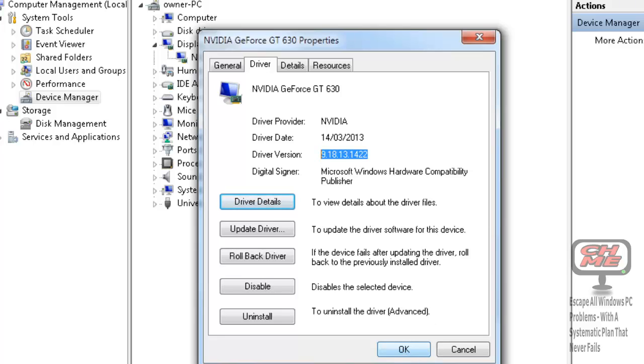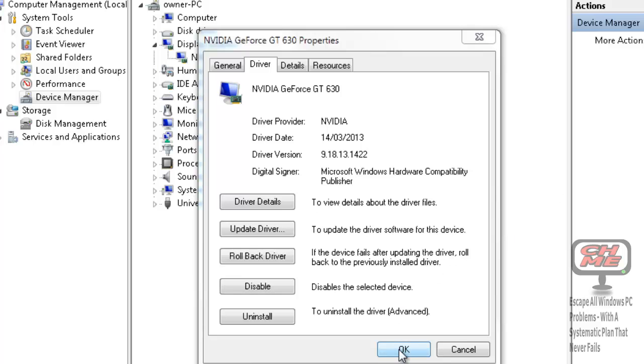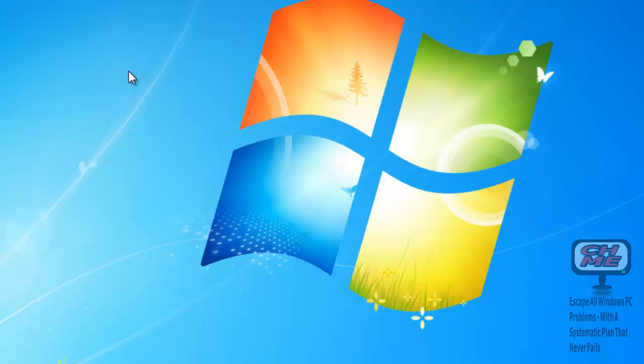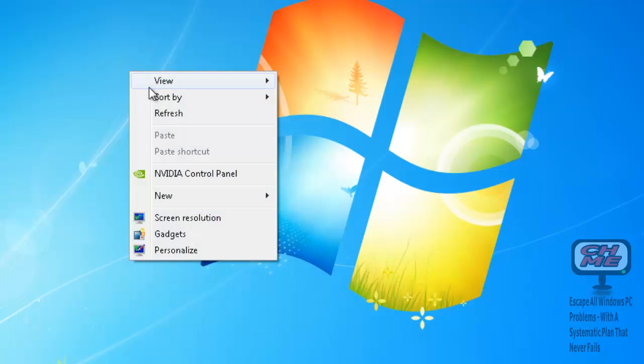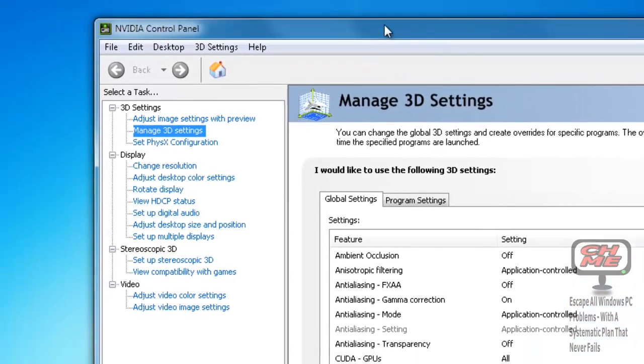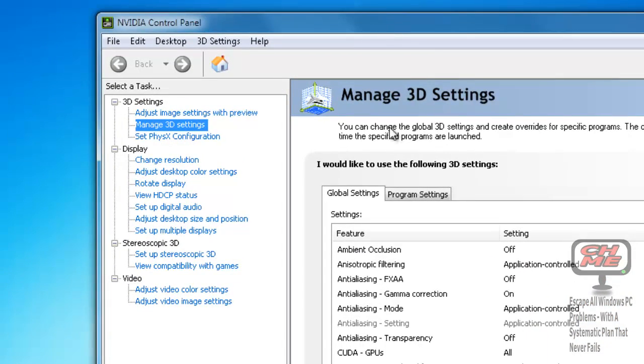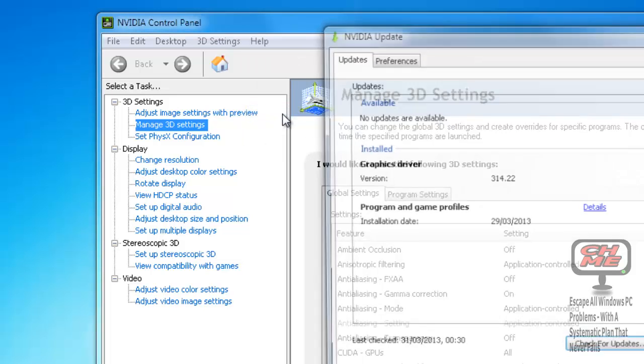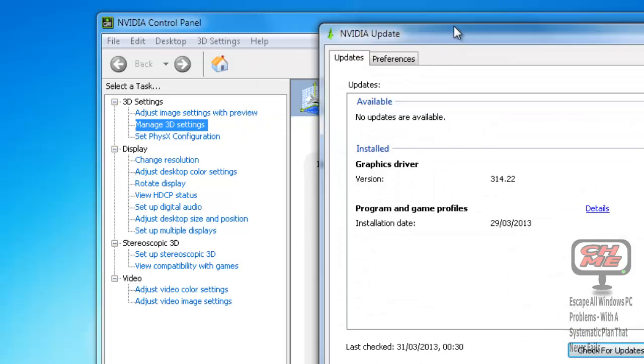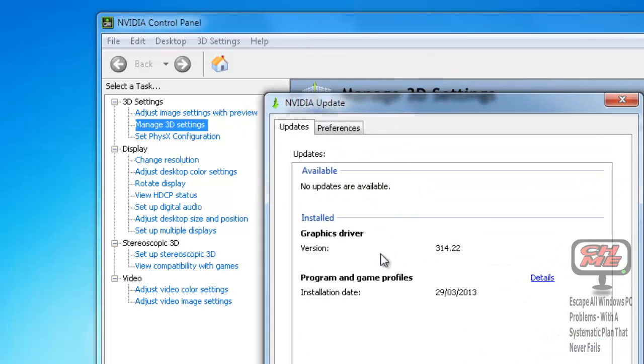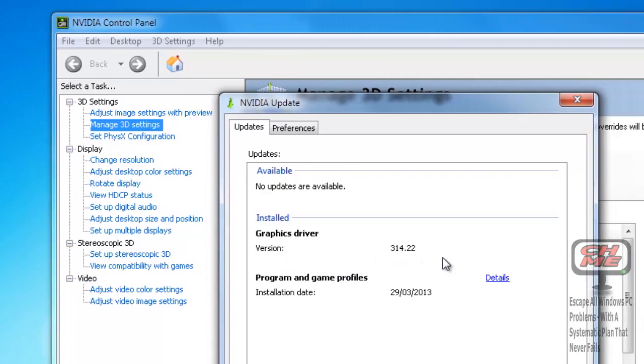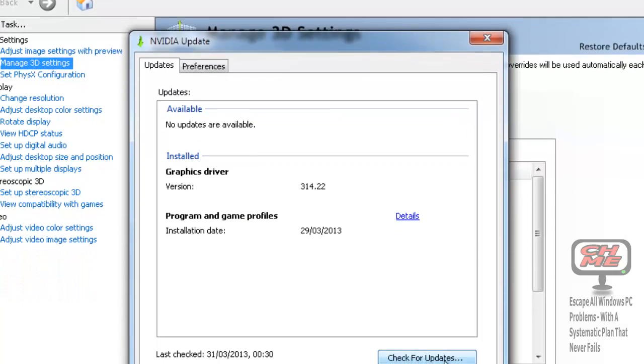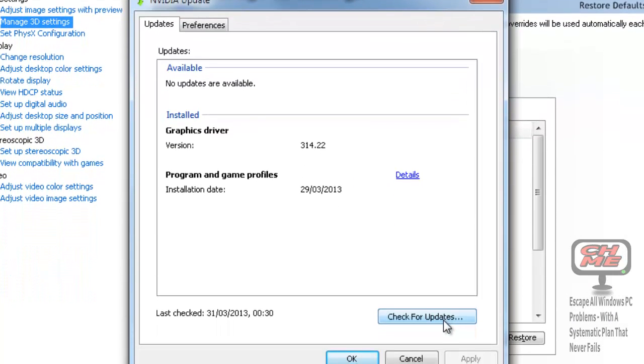We're going to click OK there, minimize that, and right-click anywhere on your desktop. You'll see NVIDIA Control Panel—click on it and NVIDIA Control Panel will open. If you click on the Help tab here, you can update your driver by clicking on Updates. Click on Updates there.